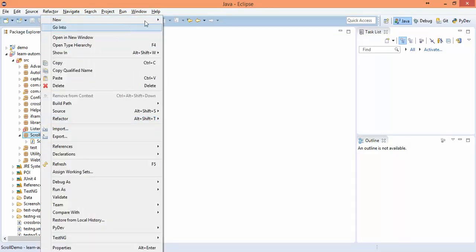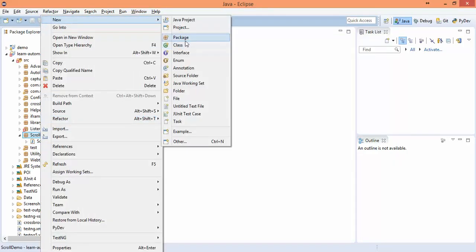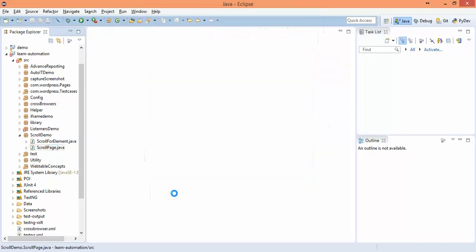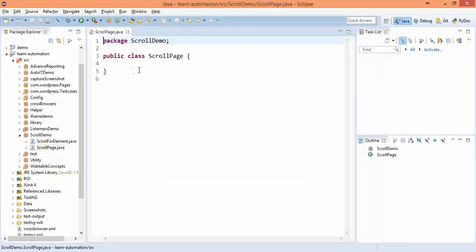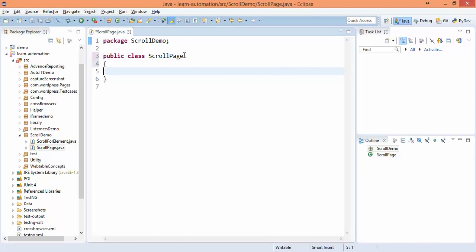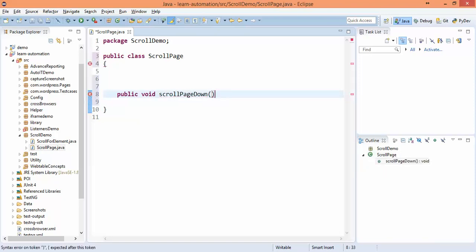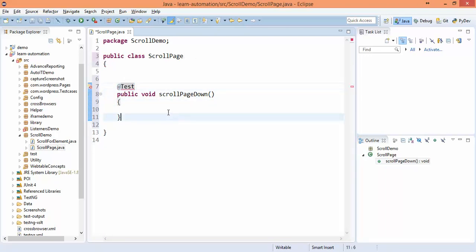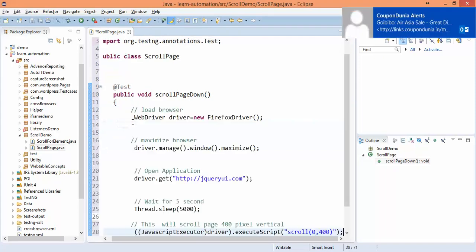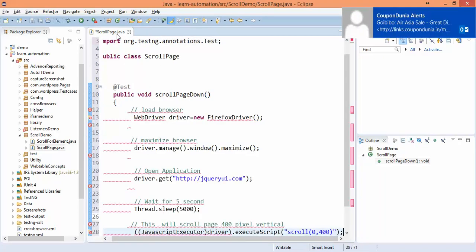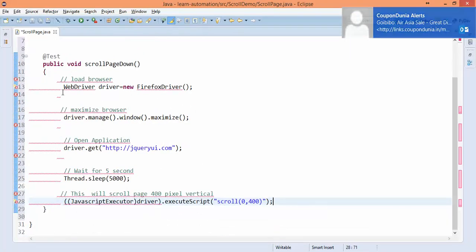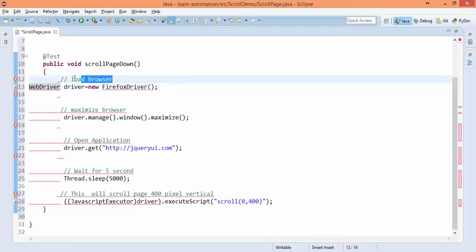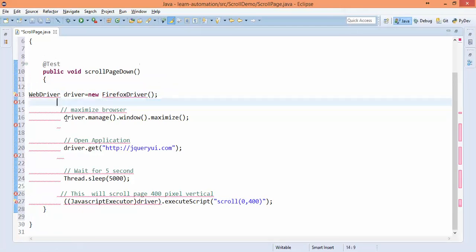Let's create a new class scroll page. I will create one test case - public void scroll page down. I will use TestNG test, I will select TestNG from the suggestions and copy paste. You can see some additional code is coming which is actually destroying the layout so let's remove it.